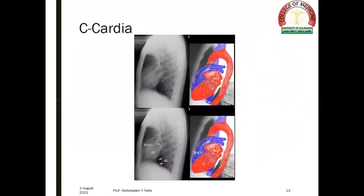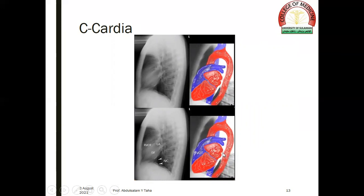There is a correlation between the anatomical and radiographic appearances on the lateral view. The right ventricle is located anteriorly, while the left atrium and left ventricle are located posteriorly. Therefore, an enlargement of the left atrium may compress the oesophagus.